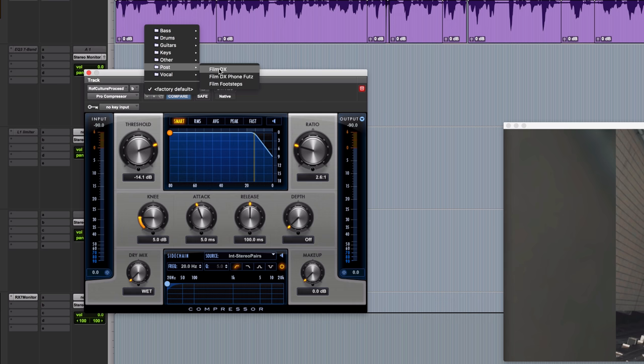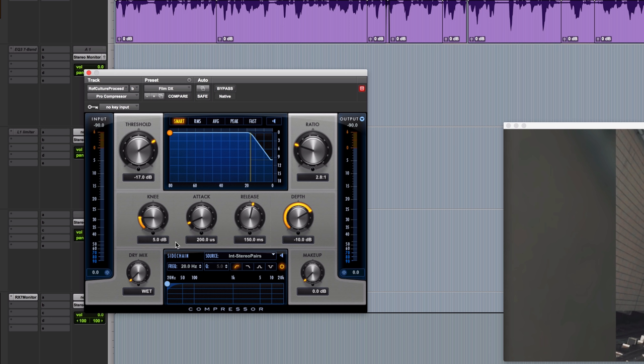If I was modifying this setting, I would probably increase that attack time. For dialogue, I usually keep it around the 5 millisecond setting. On the release, let's try the 150 millisecond setting. I'll restore the ratio back to 2.6 to one. We don't know what the threshold is going to be because we don't really know exactly how loud the audio is, so the best thing we can do now is play it, take a listen, whilst also having a look at the loudness meter.